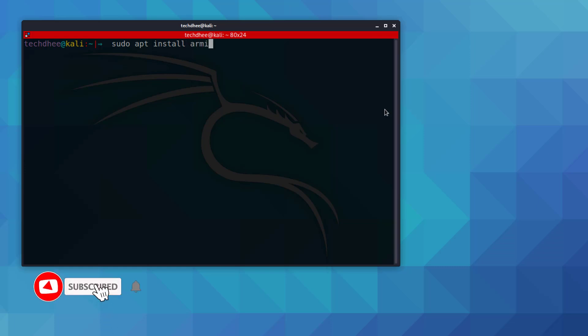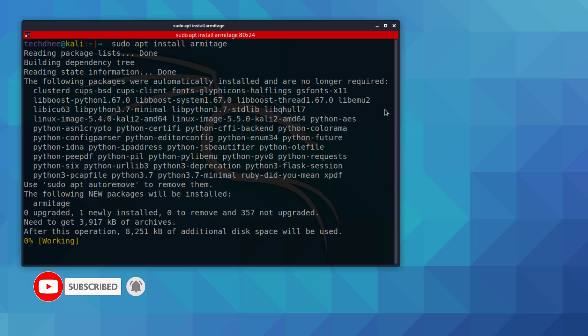Using this command, you can install Armitage in Kali Linux 2020.2.